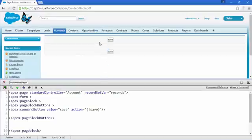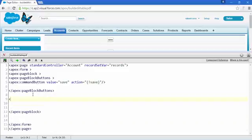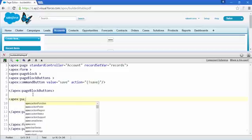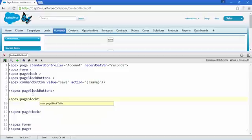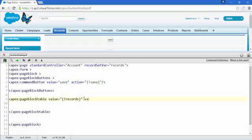Now it's time to add a table. For that we need apex page block table, and we need some attributes here. The value attribute — access the 'records' variable that we declared, to pull in the records.